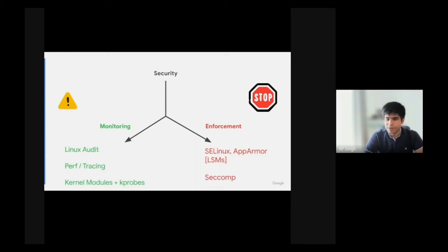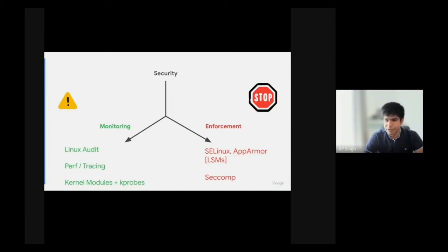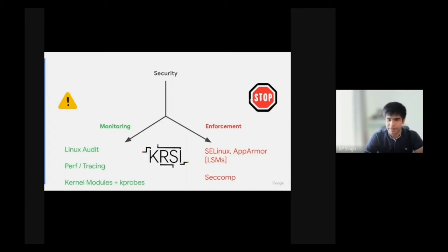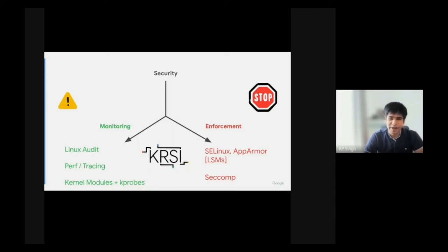And enforcement was completely separate from all these systems. One could enforce or do MAC policy enforcement using security modules like AppArmor, SELinux, or do sandboxing using SecComp. The BPF LSM, which we also call KRSI sometimes, sits comfortably in the middle and provides a unified and flexible way to do both enforcement and monitoring.